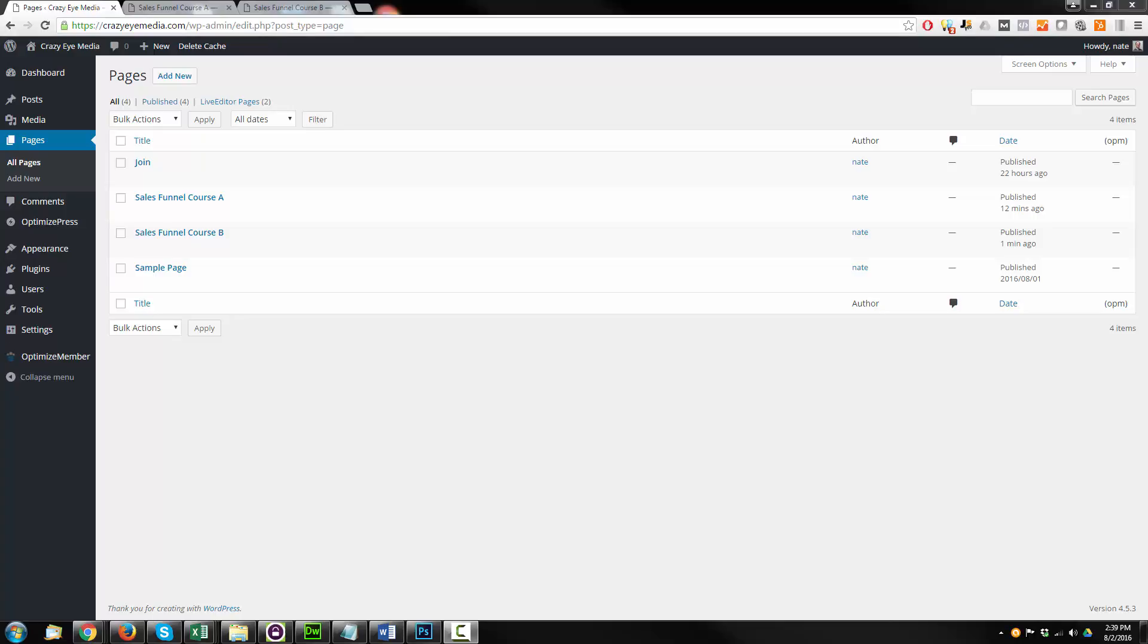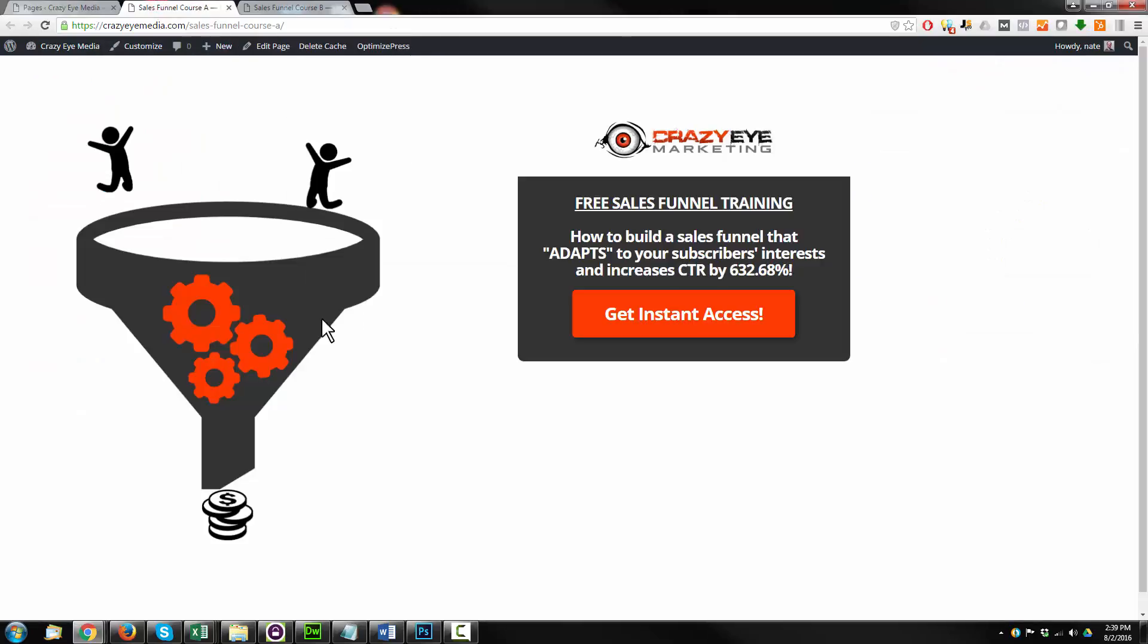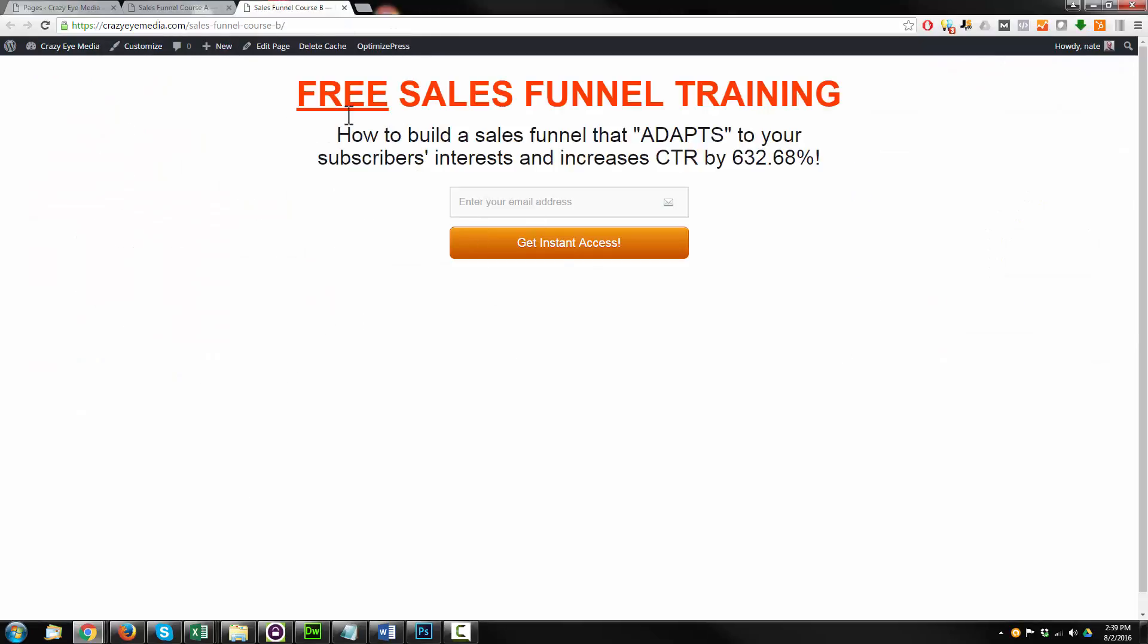Hey, it's Nathan with Crazy Eye Marketing. In this video, we're going to be building a thank you page inside of OptimizePress so that we can set up a Google experiment using Google Analytics. We've already created landing page A and landing page B for our split test. Now we need to have that thank you page that'll serve as the goal for our experiment.